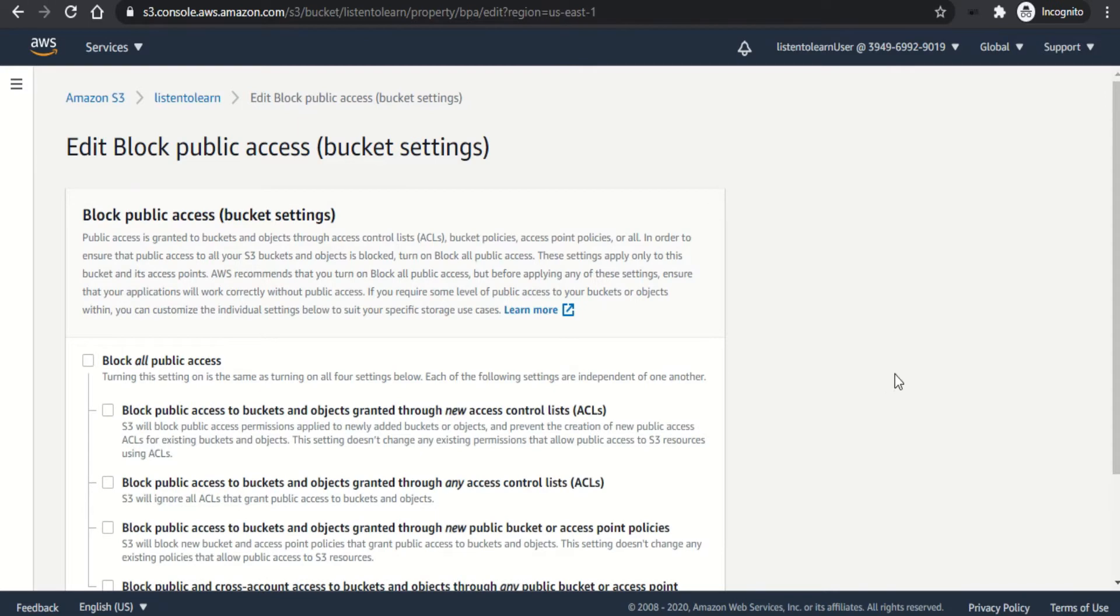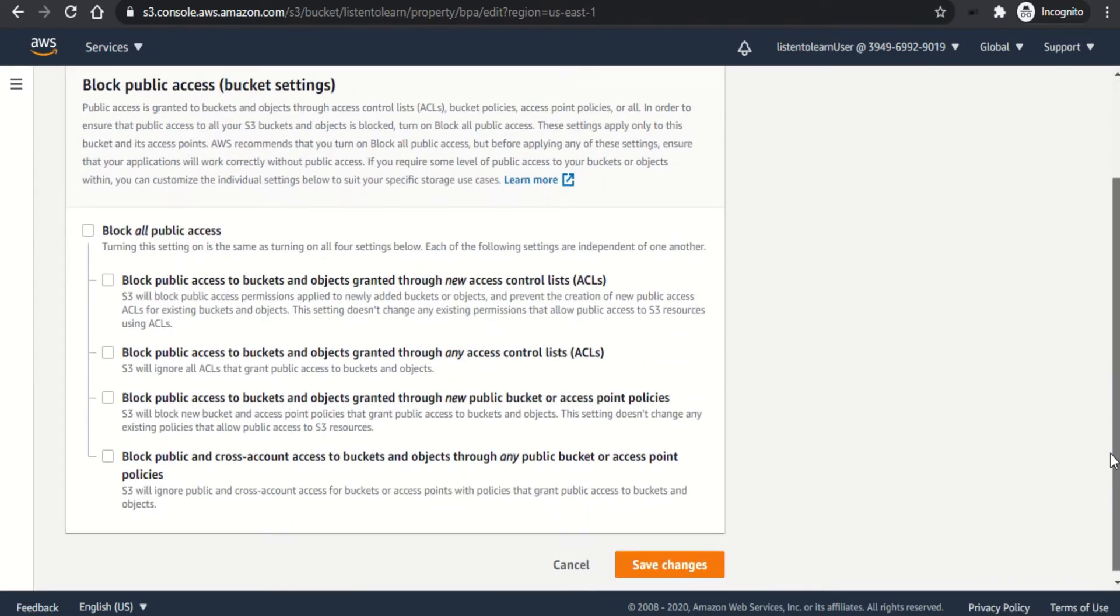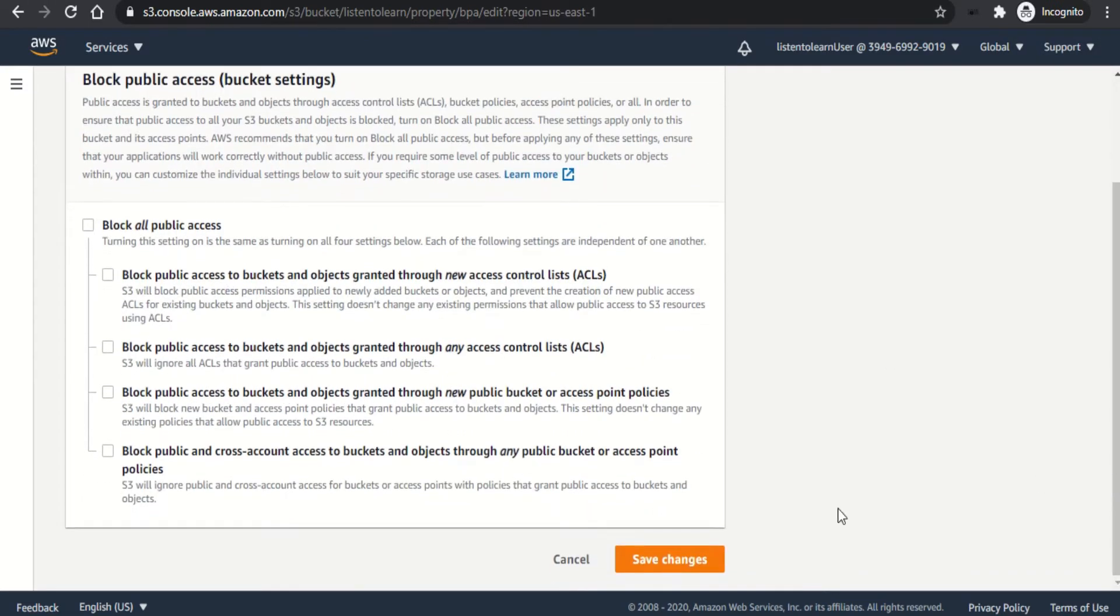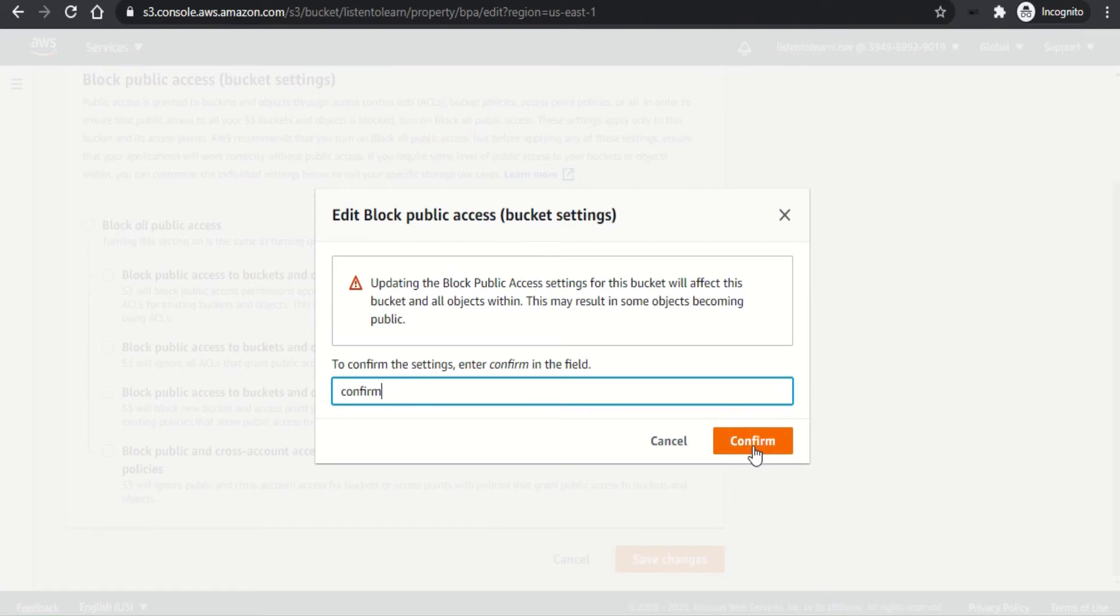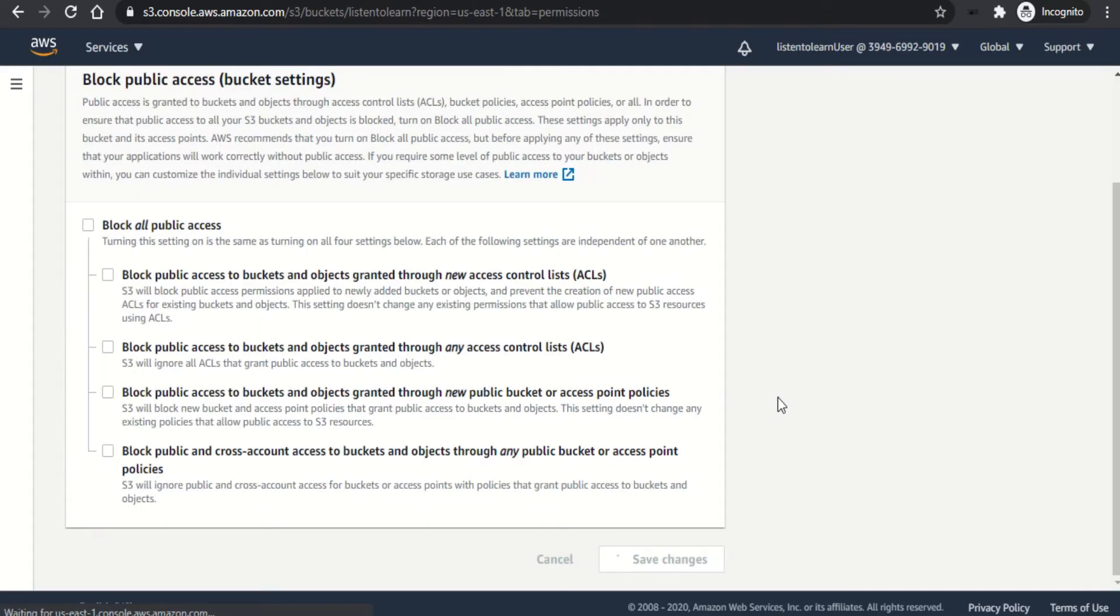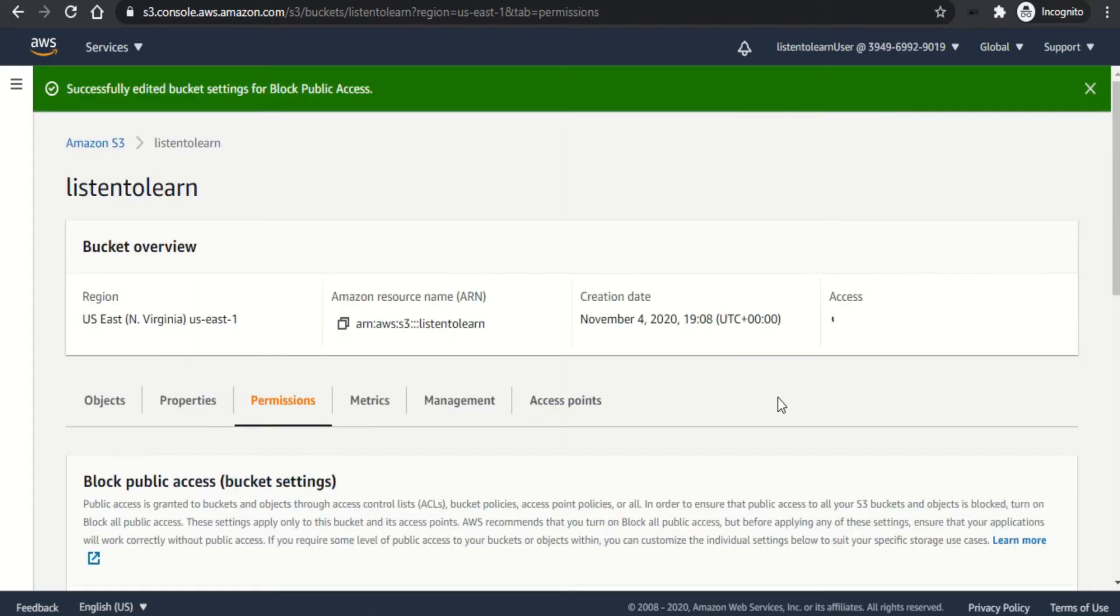First, we have to remove the block public access. For that, get into permissions and uncheck the block public access and save it. You have to confirm that. Now, if you take a look at the bucket access, it says objects can be public.